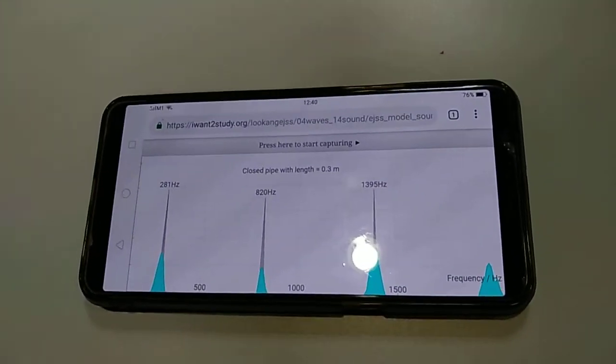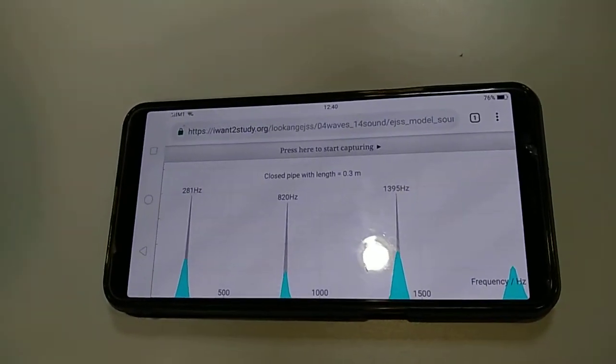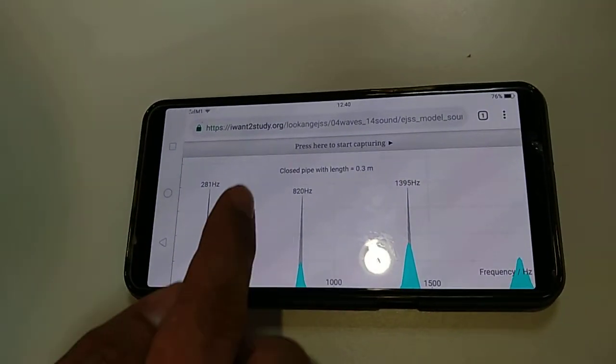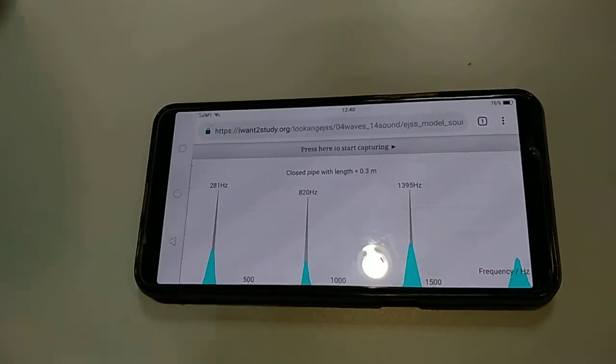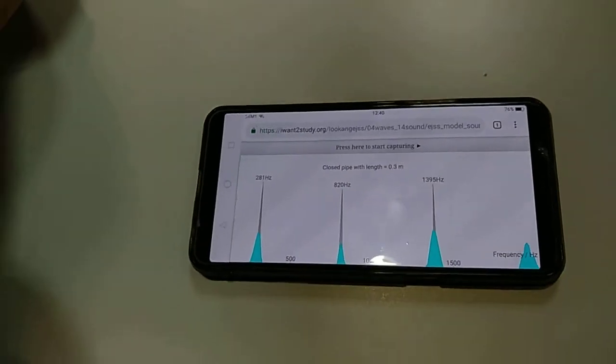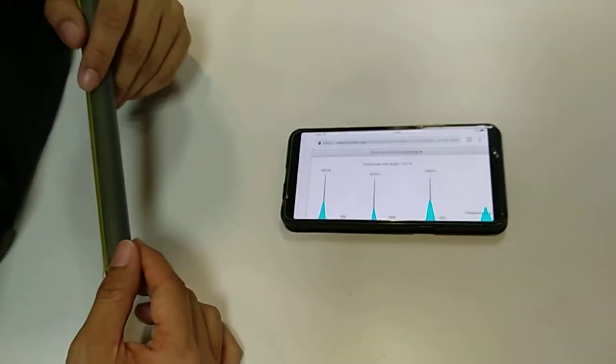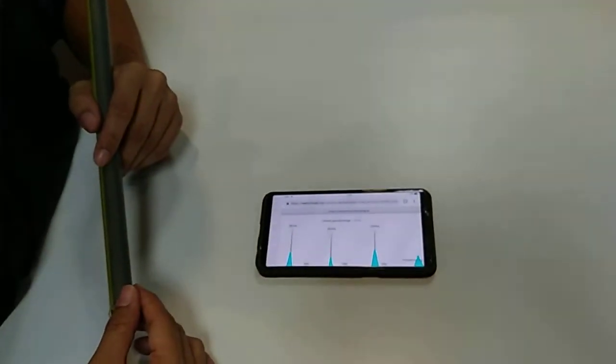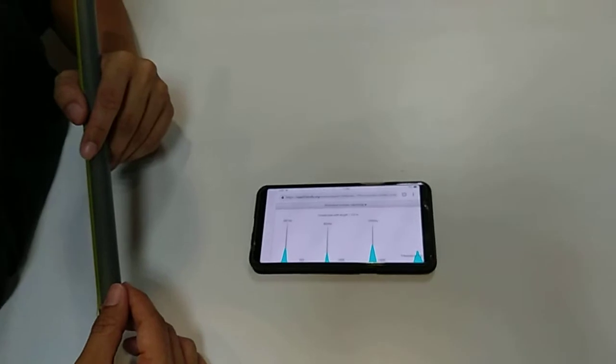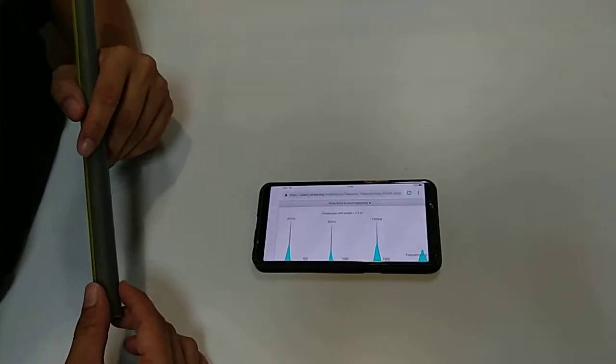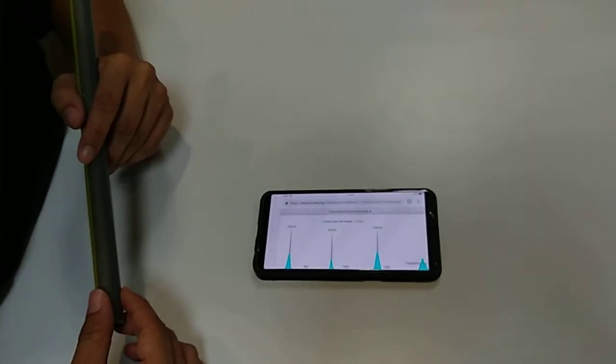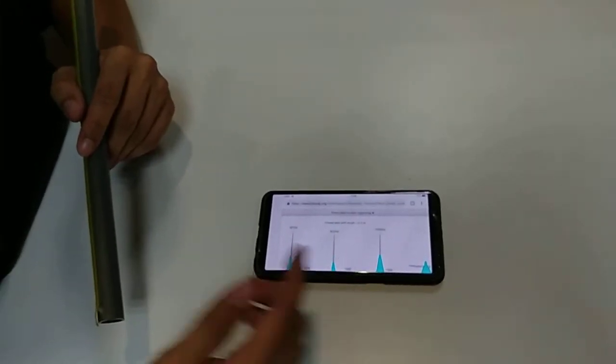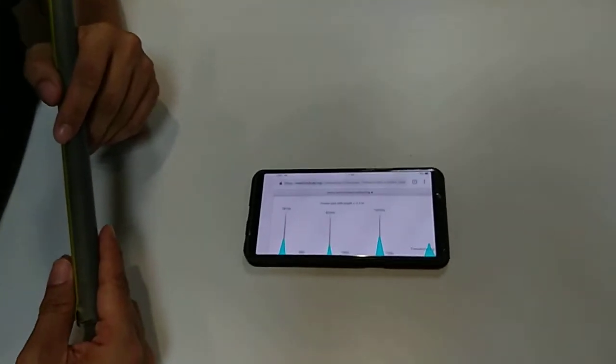Not bad, the app is able to tell that the pipe is actually closed with 30 cm. How do you think the app is able to tell whether the pipe is open or closed? Look carefully at the frequency and see if you can work out the relationship.